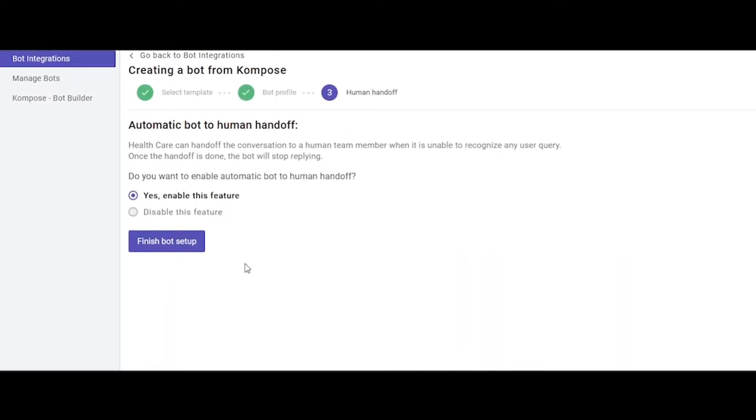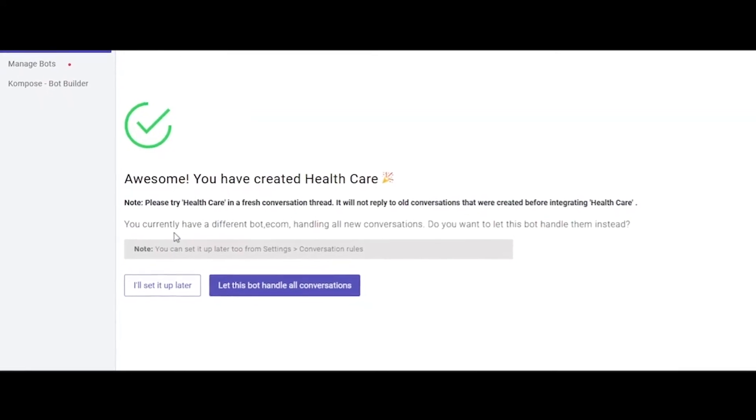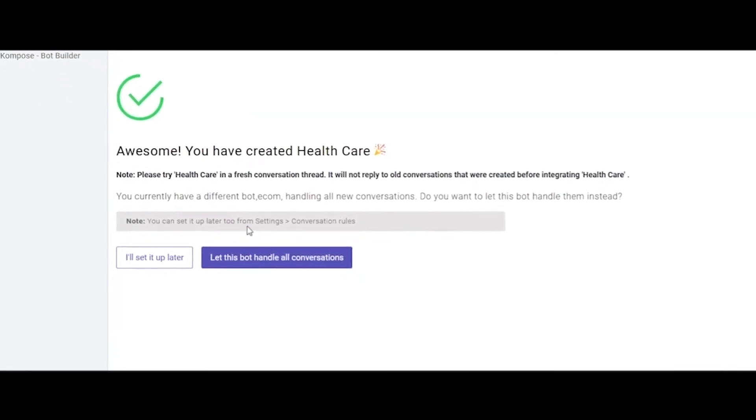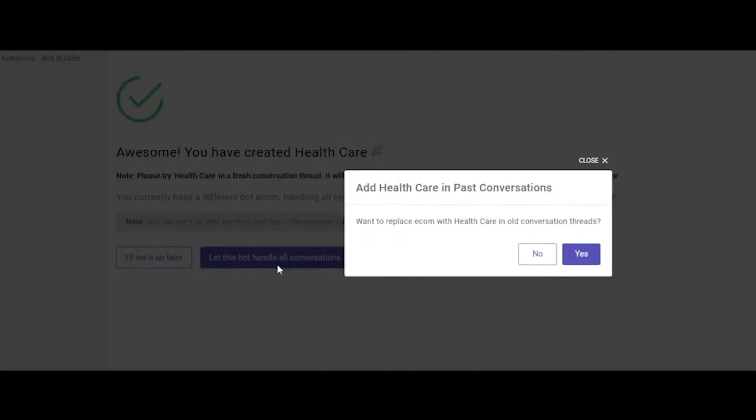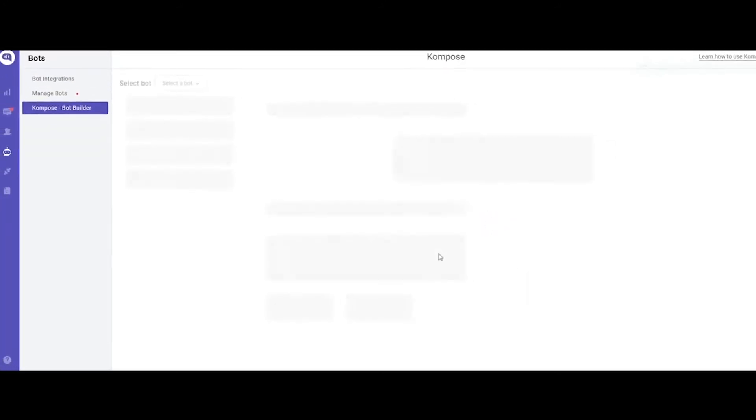On the next page, you can choose to enable or disable the bot-to-human handoff feature. If enabled, your bot can hand off the conversation to a human team member when it is unable to recognize any user query. We will enable this and click Finish Bot Setup. On the next screen, you can set this bot to handle all your incoming conversations—you can do this later from settings as well. Next, you'll land on Compose's bot builder section.